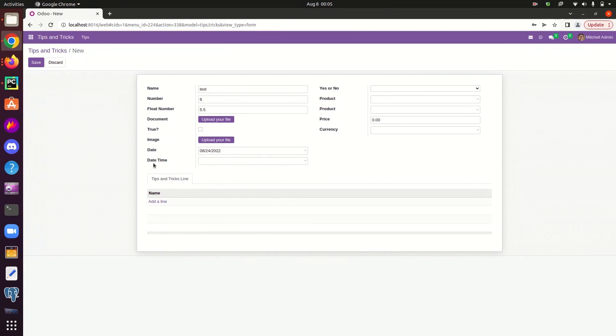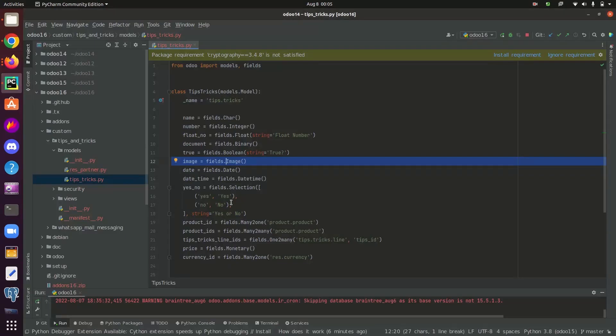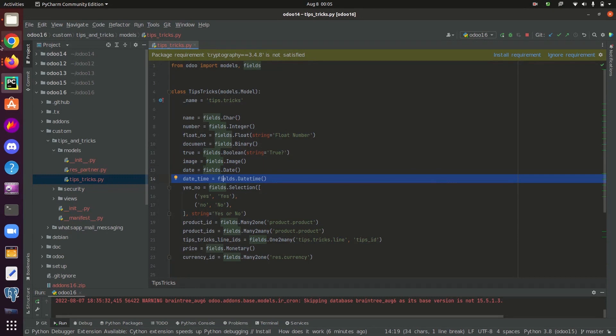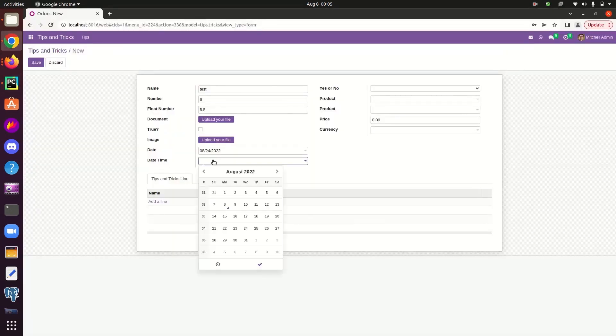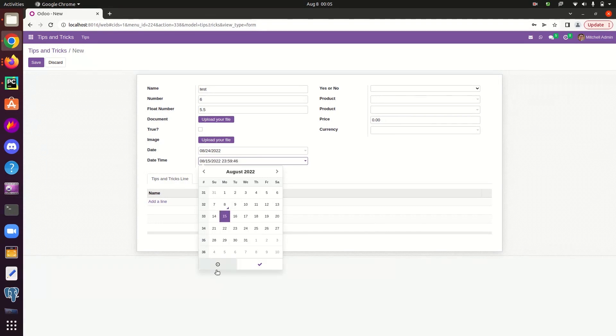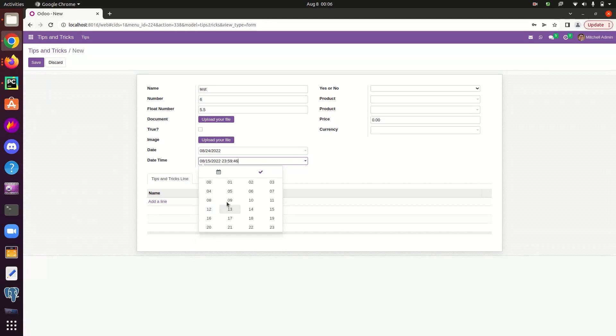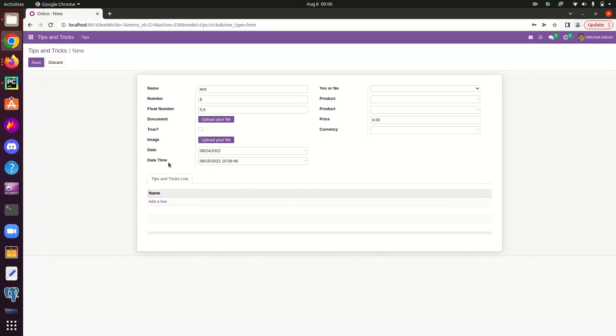And as you can see, here is a field date time. The type of this field is date time. Date time field can be defined like this. So in the case of date time field, it stores a date value along with a time value. Like this, we can define or we can give value to the date time field.